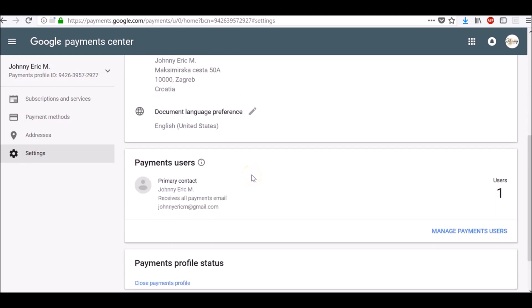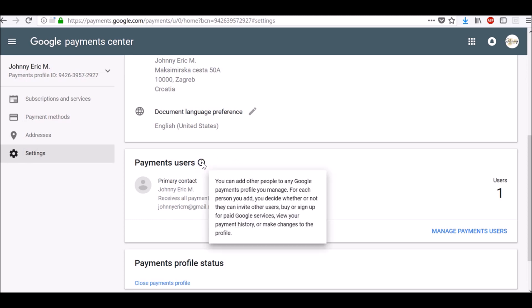Under Payments Users, you can add other people to any Google Payments Profile you manage. For each person you add, you decide whether or not they can invite other users, buy or sign up for paid Google services, view your payment history or make changes to the profile.